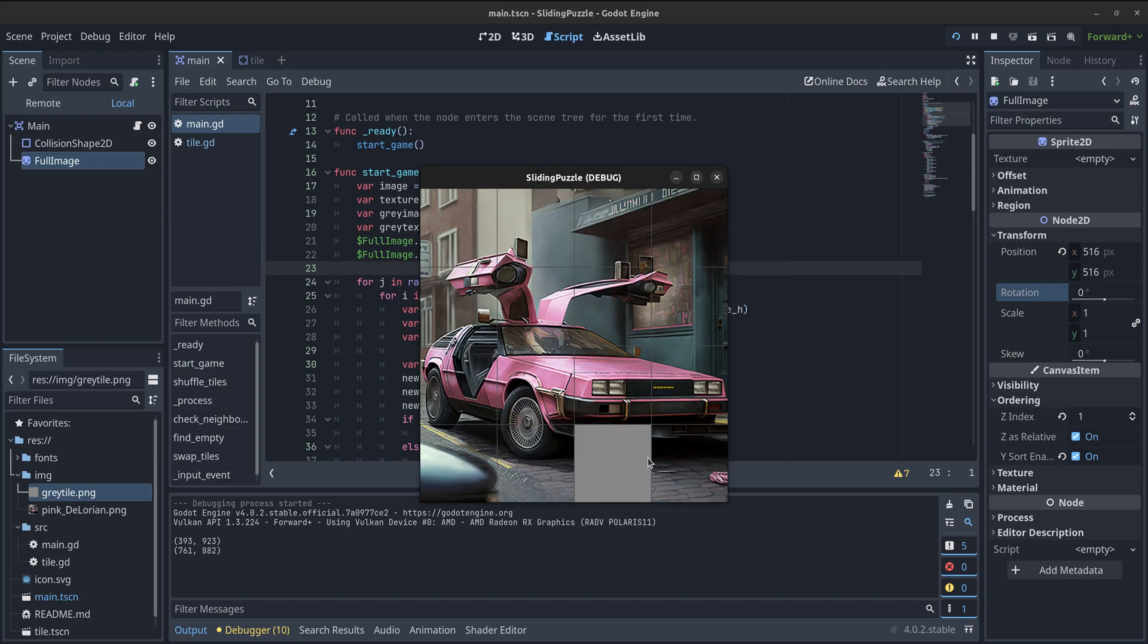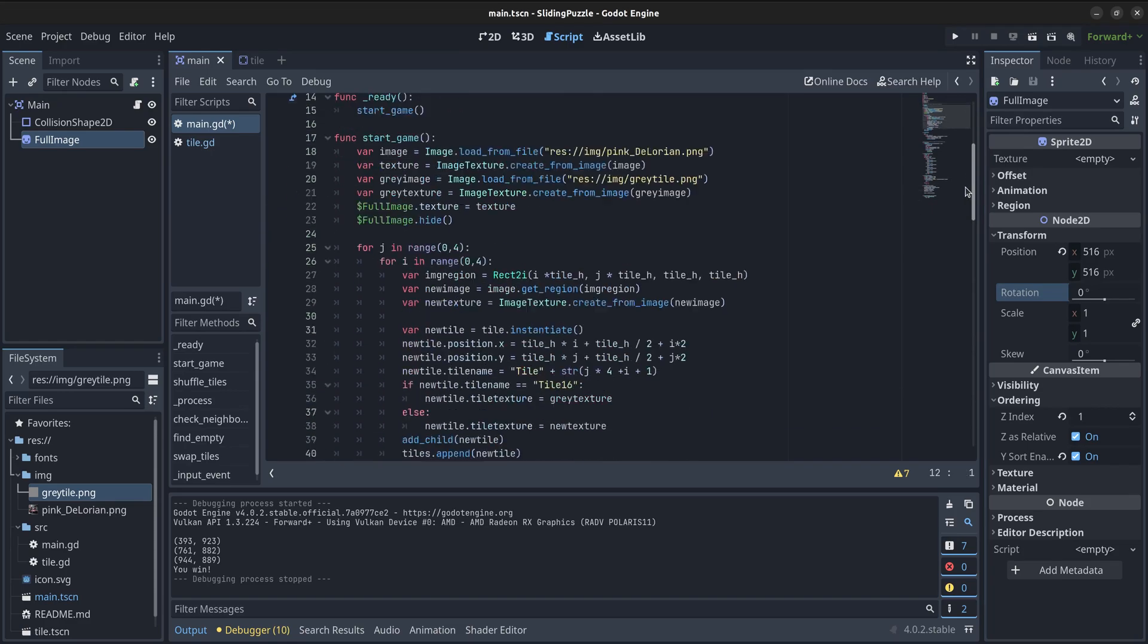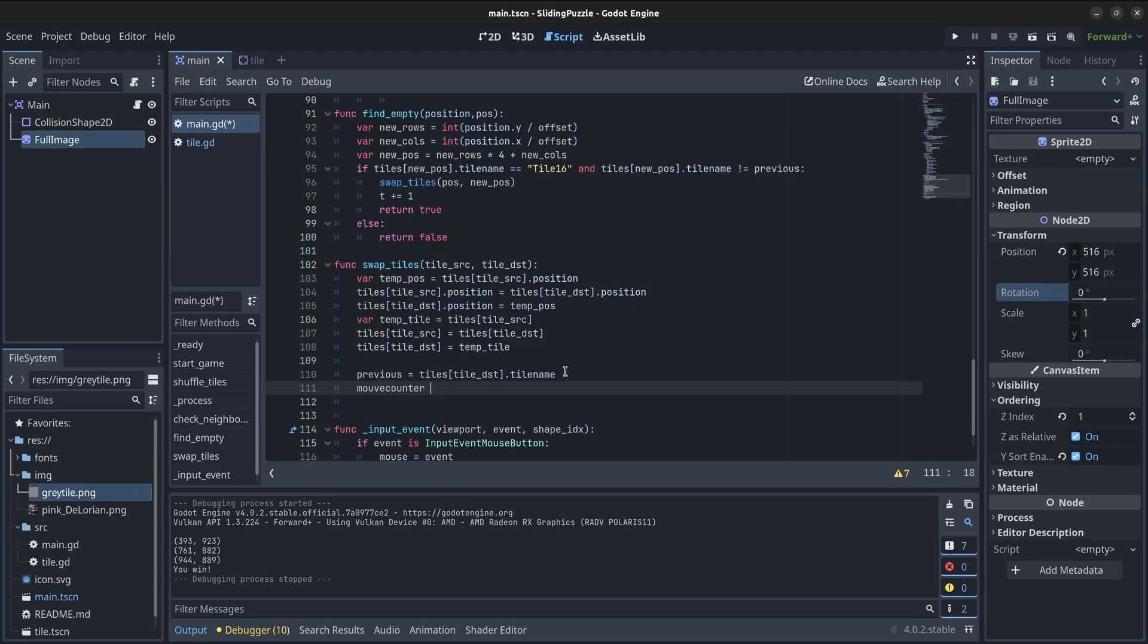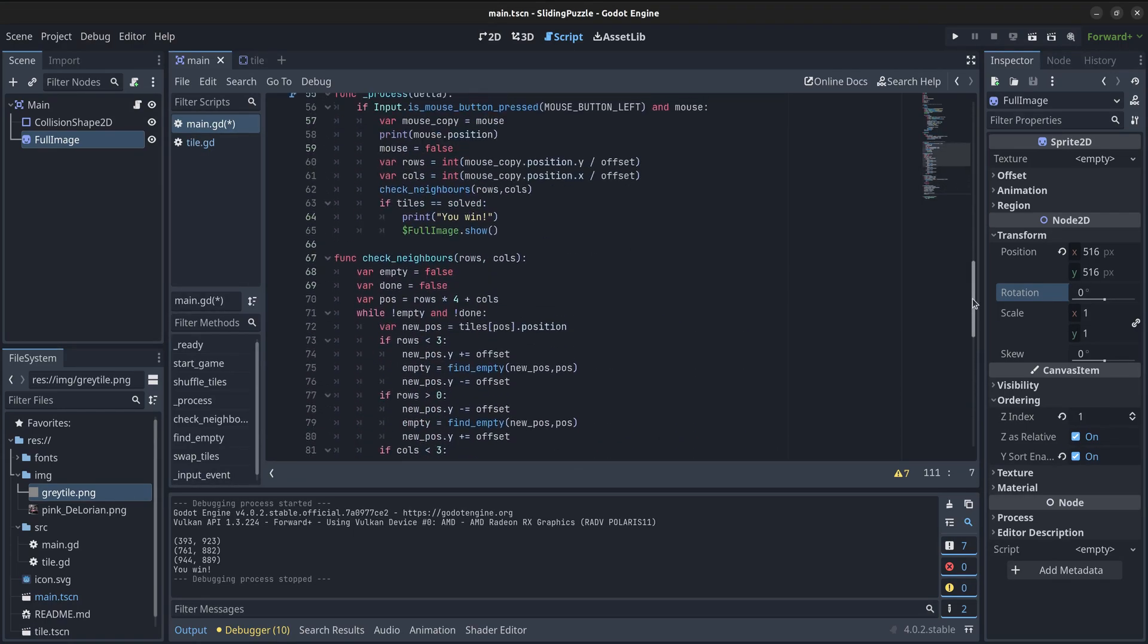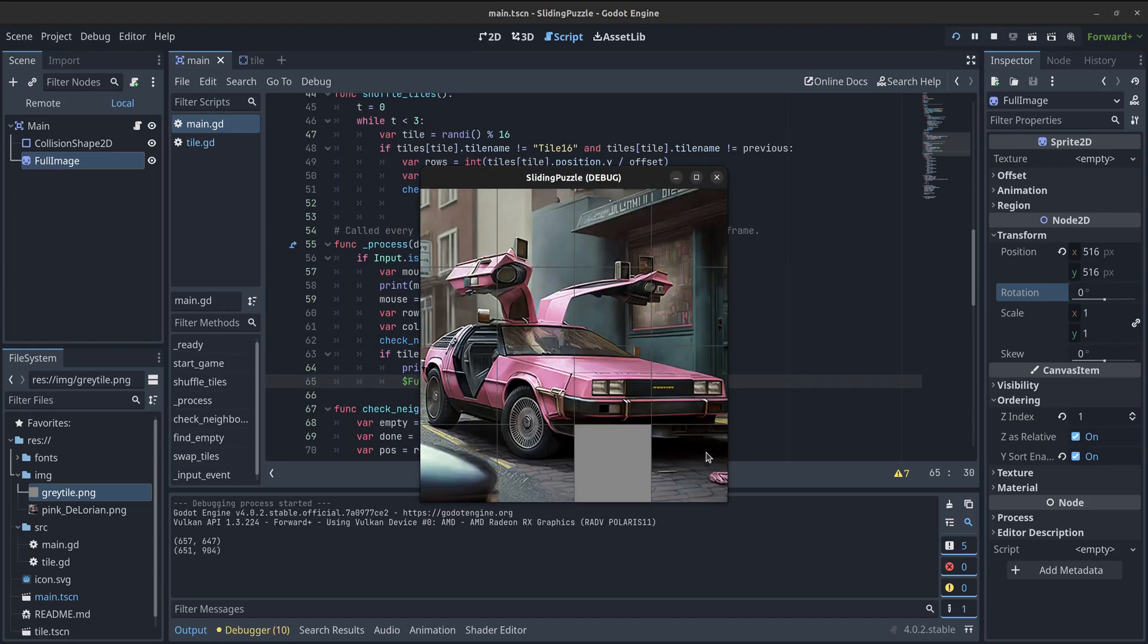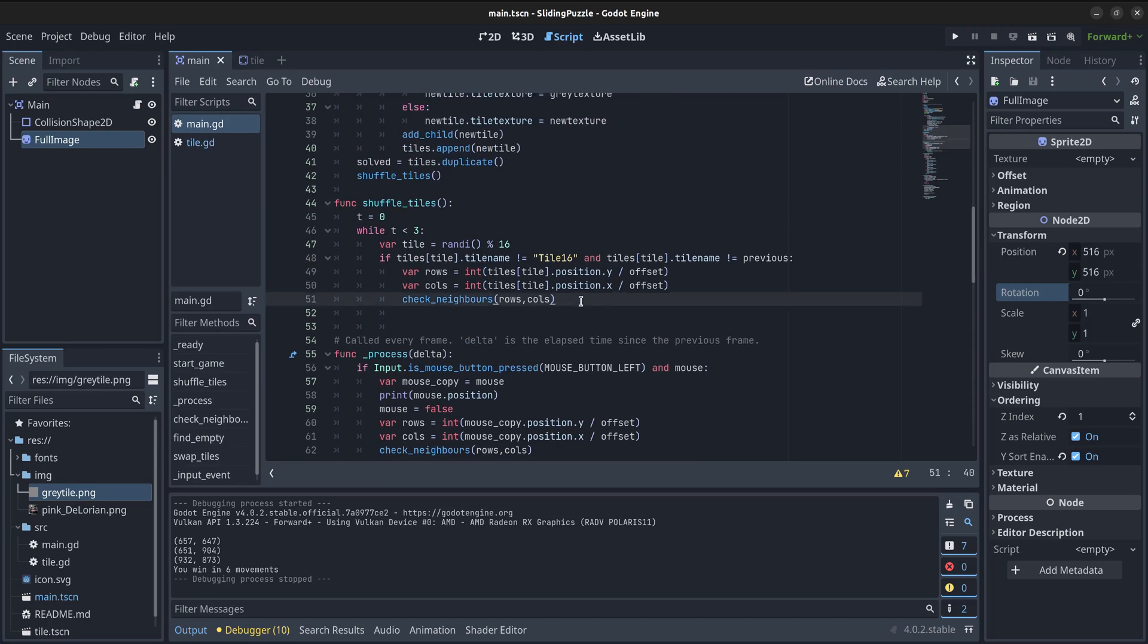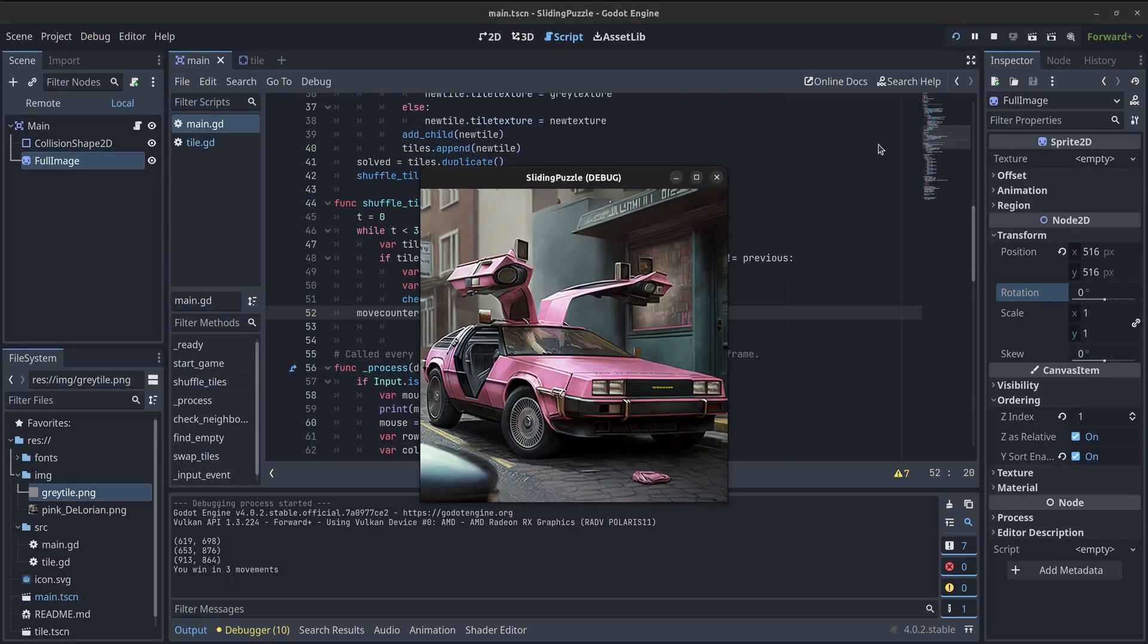To complete the game, I am going to add a variable to keep track of how many movements have been done by the player. That way it could be possible to do things like saving the best results. For that, we just need to define the variable and set it to 0 after the puzzle tiles have been shuffled at the start. Then with each valid swap of the tiles, it can be increased. The game can now show how many movements were used to solve the puzzle.